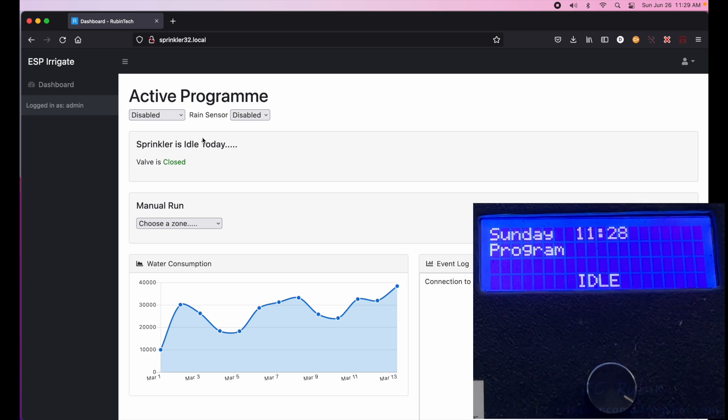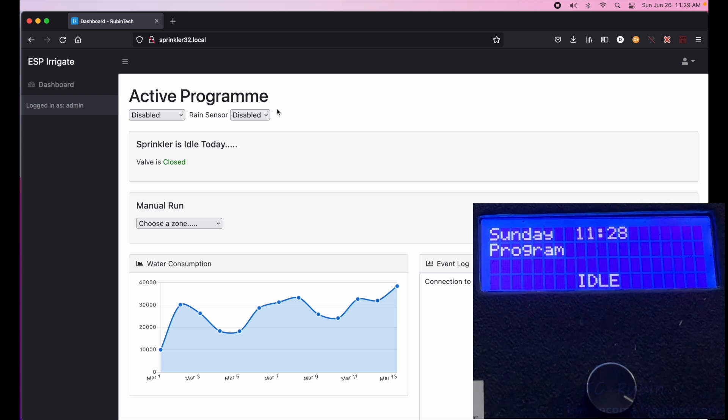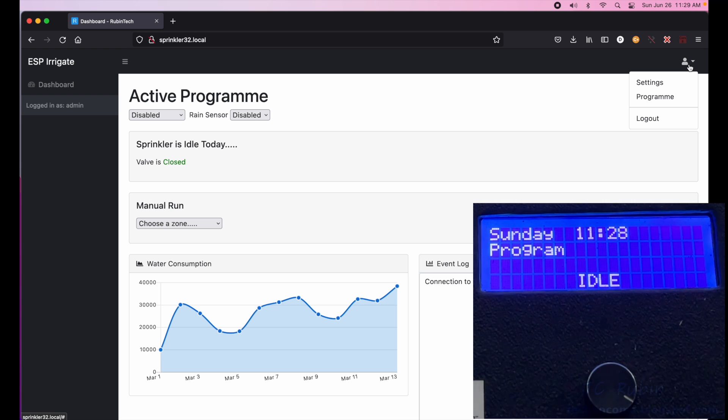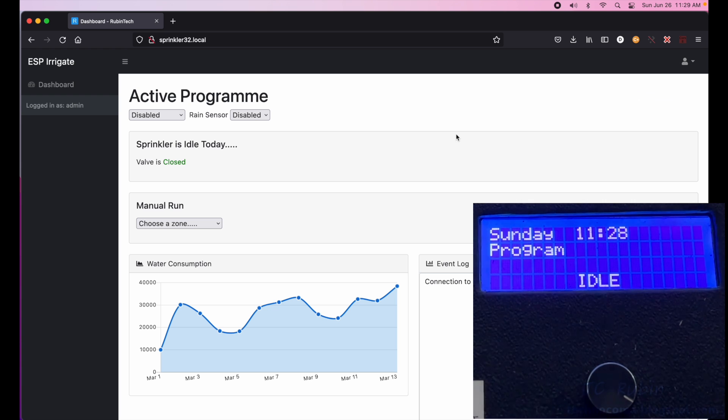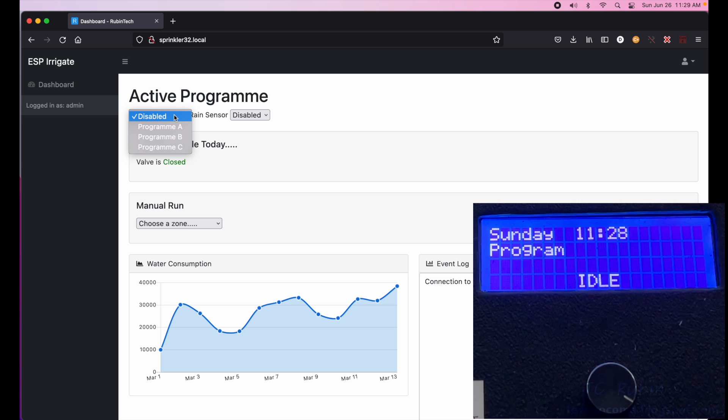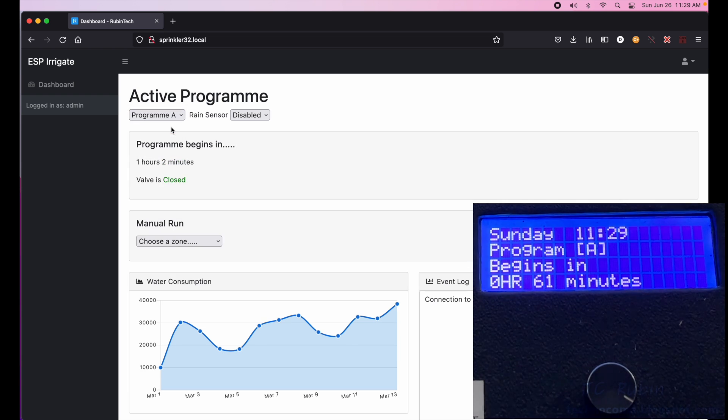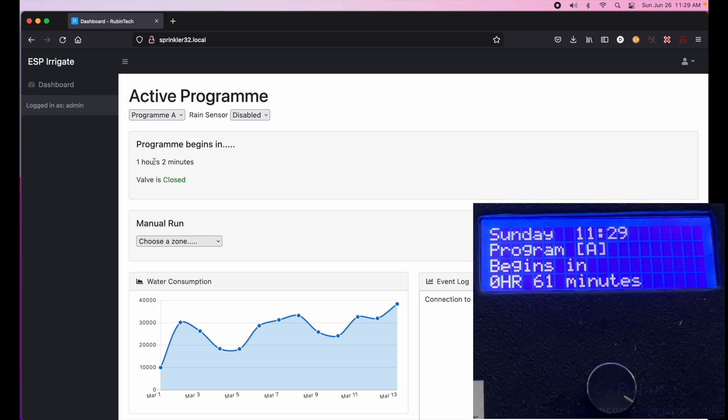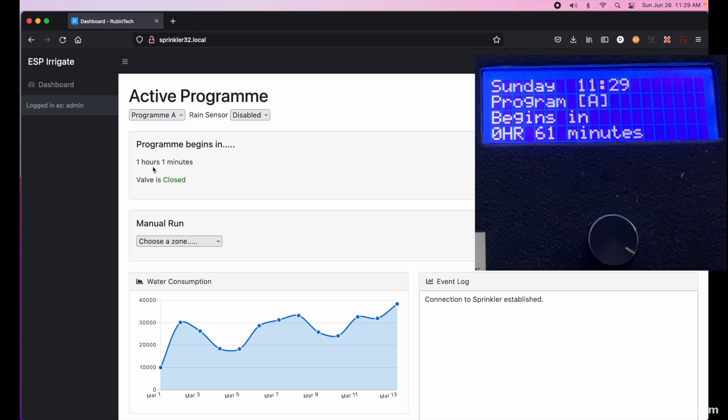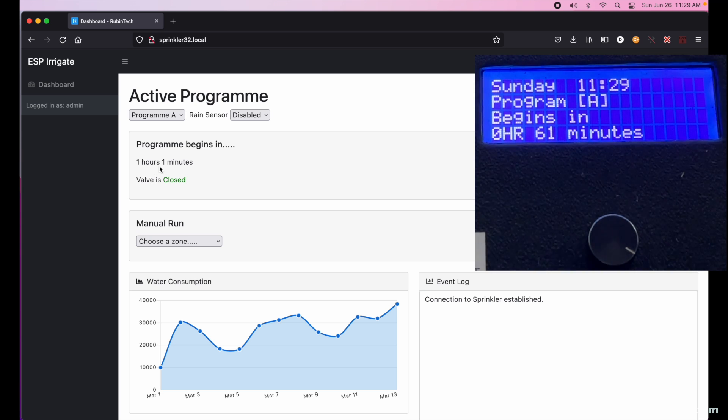Idle also showing idle on the main page and that the valve is closed. We could see the menu right here for settings and program if we wanted to change those. But now I'll select the program because it's defaulted to disabled. Selected program A because that's what we configured, and we now see that the program begins in an hour and two minutes. The valve is closed and on the LCD screen it says 61 minutes.